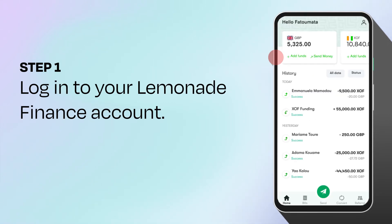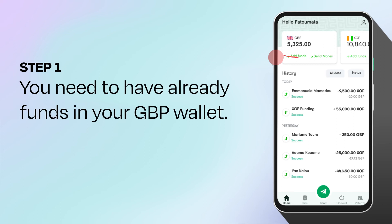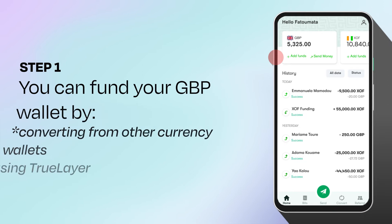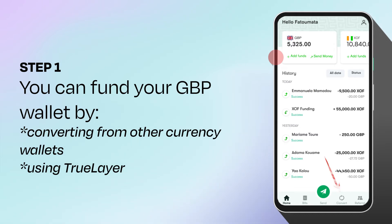Log in to the Lemonade Finance app. For you to send money, you must have funds in your GBP wallet. Your GBP wallet can be funded using TrueLayer or by converting cash from other currency wallets.